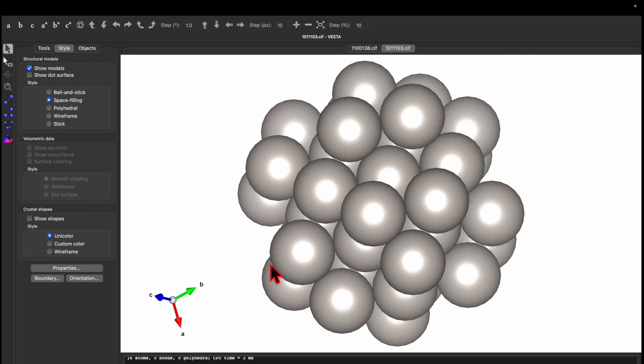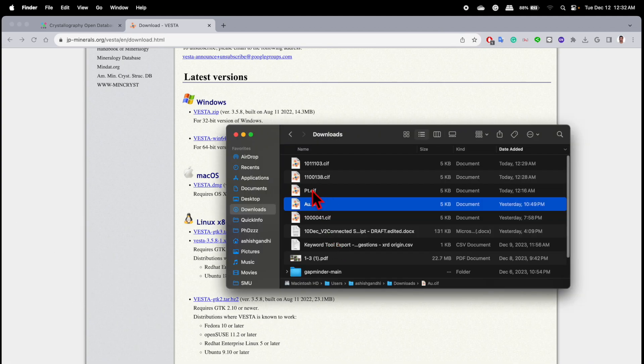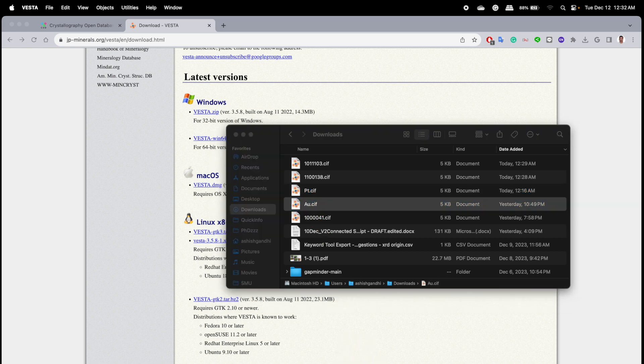Now I will show you step by step. First, go to the download folder. Here we have the CIF files for Au and platinum. Drag the Au CIF file into the VESTA software.